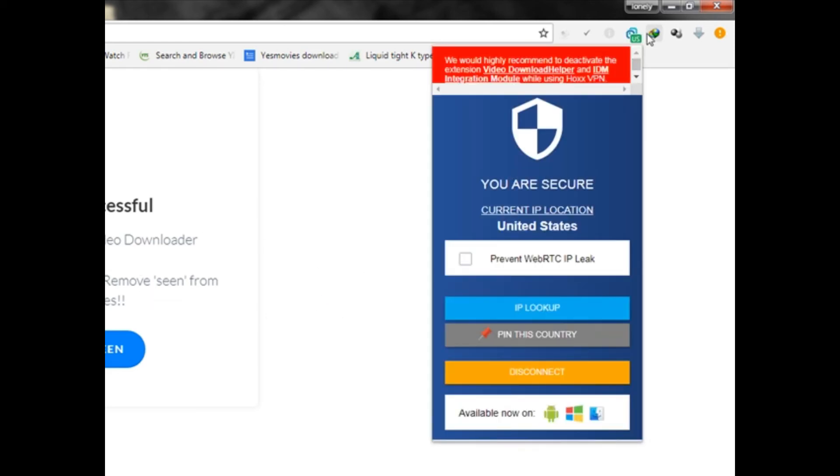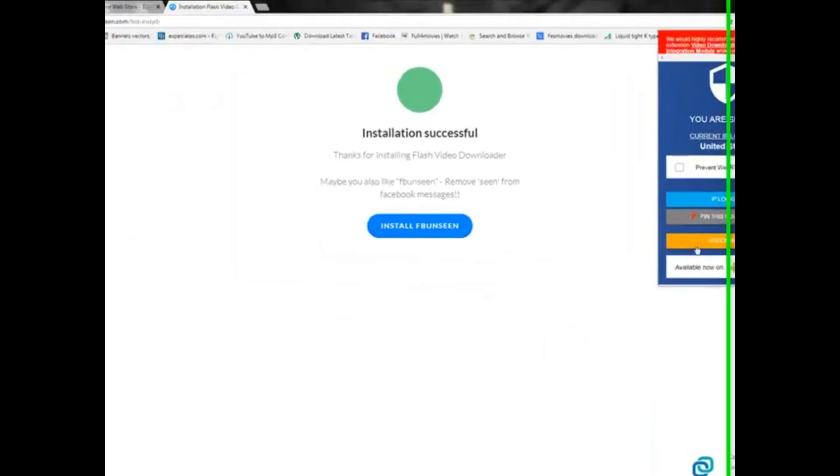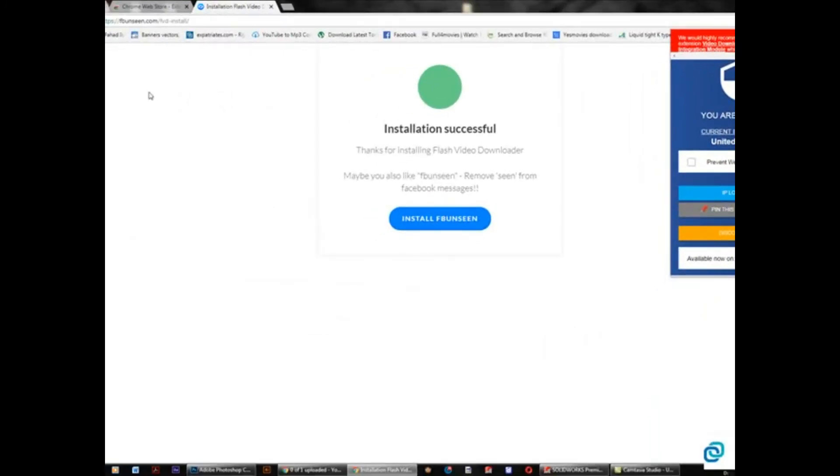That's it. Now you are connected. Okay, now you can open whatever you want to open. Thanks for watching this video.